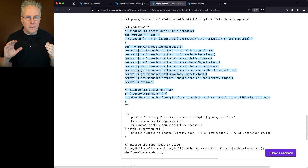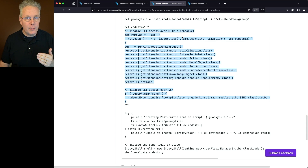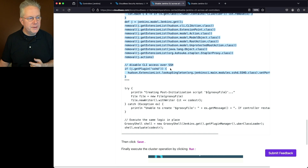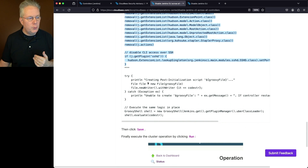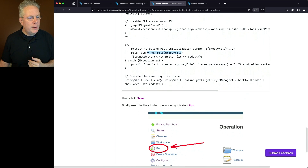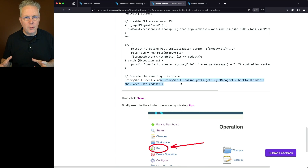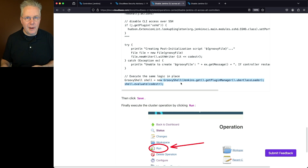When the script runs, it disables any of the HTTP CLI-related endpoints and disables CLI access over SSH. It creates the file, and once the file is created, it executes the script. On the controllers, when we check inside Jenkins Home, we'll see the init.groovy.d directory with this file inside it.